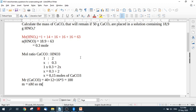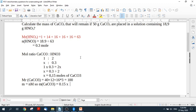So the mass of calcium carbonate is going to be 0.15 times 100, which is going to be equal to 15 grams.